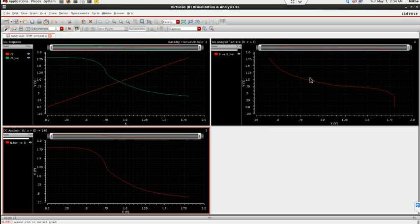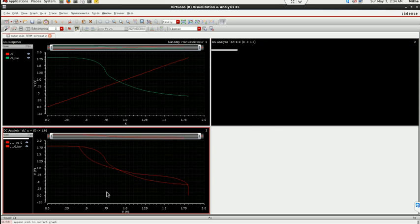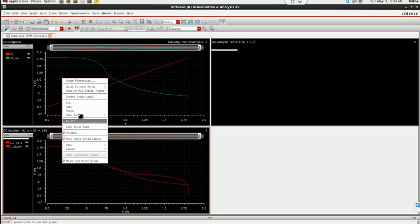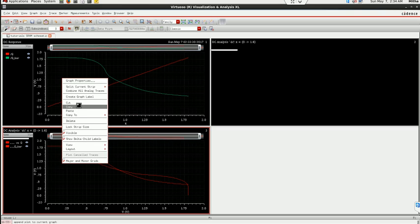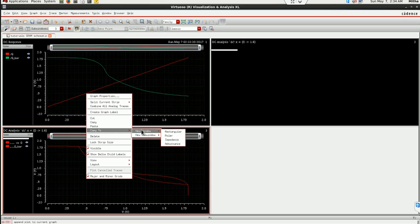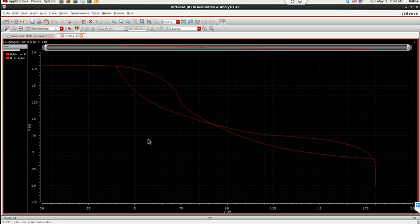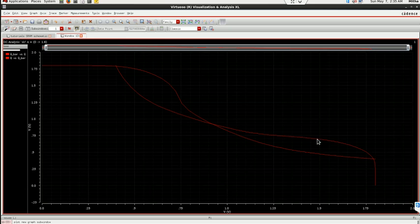So once these two are plotted I can just drag it here or I will just copy and paste it here and this one I will copy to new window. So this is the butterfly curve of SRAM 6T. Here you can find the SNM of this one which uses a figure of merit for memories.